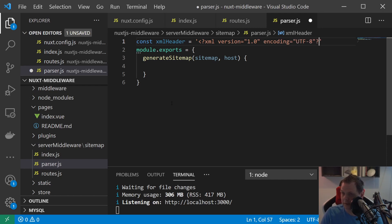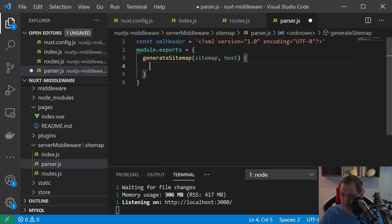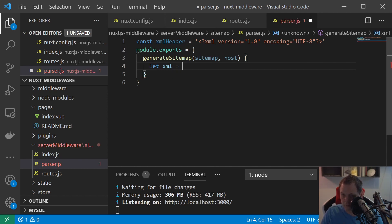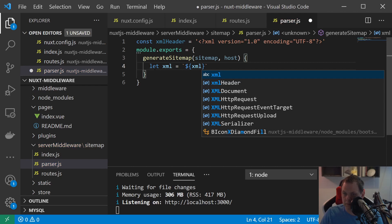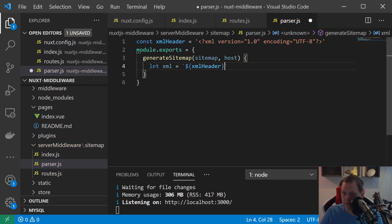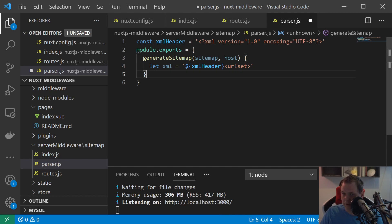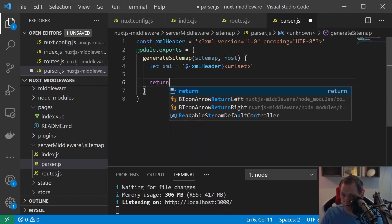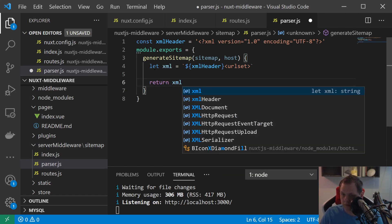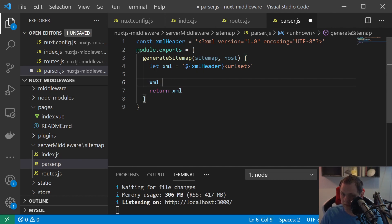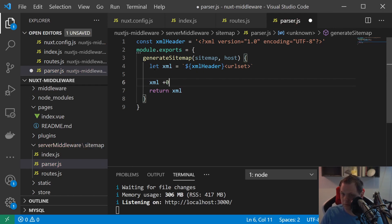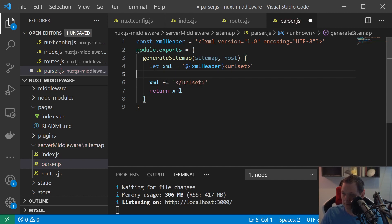Encoding UTF-8 is equal to here and then we just say let xml is equal to xml header and then urlset.